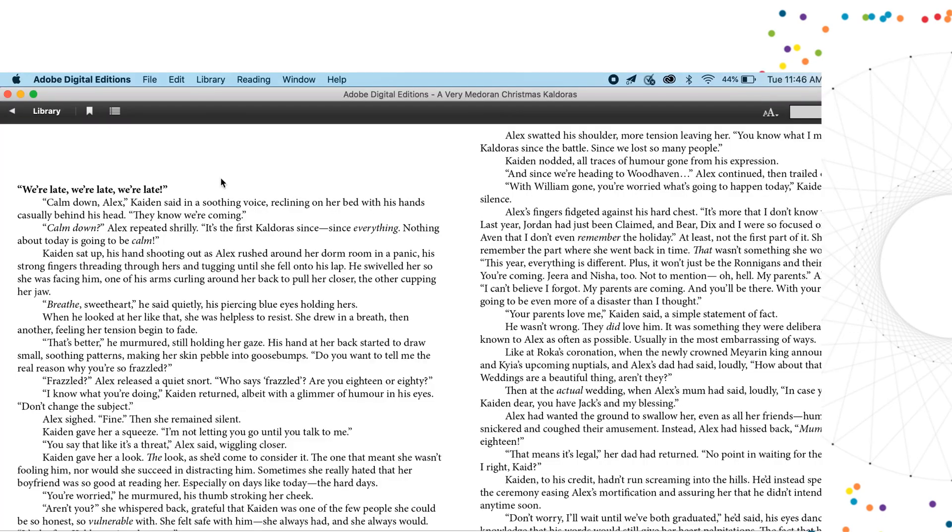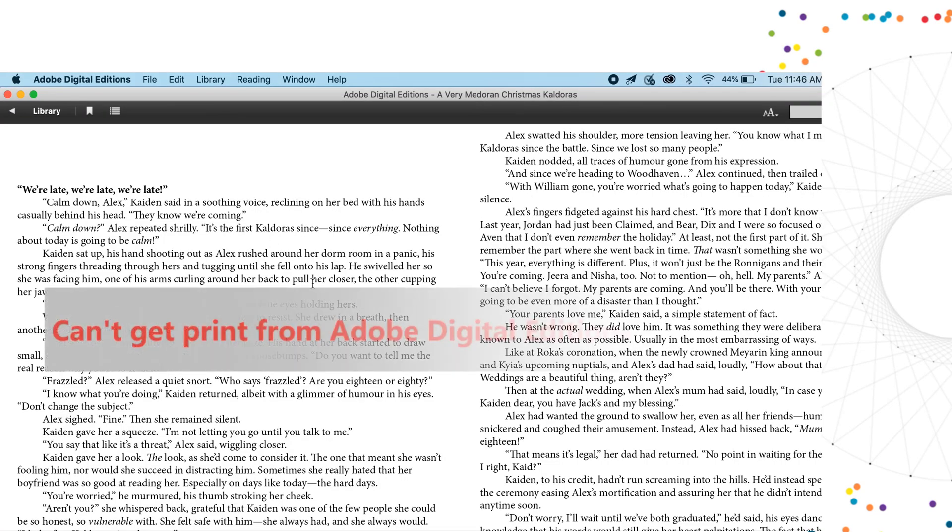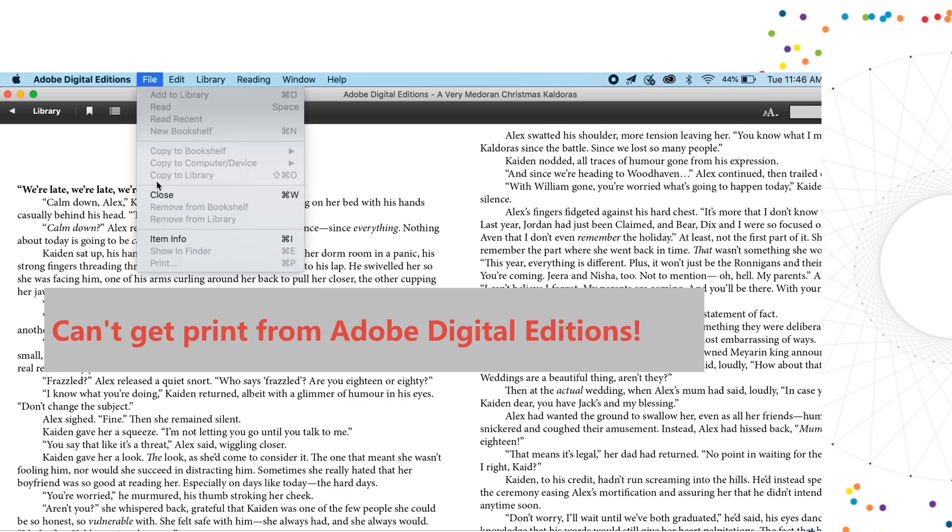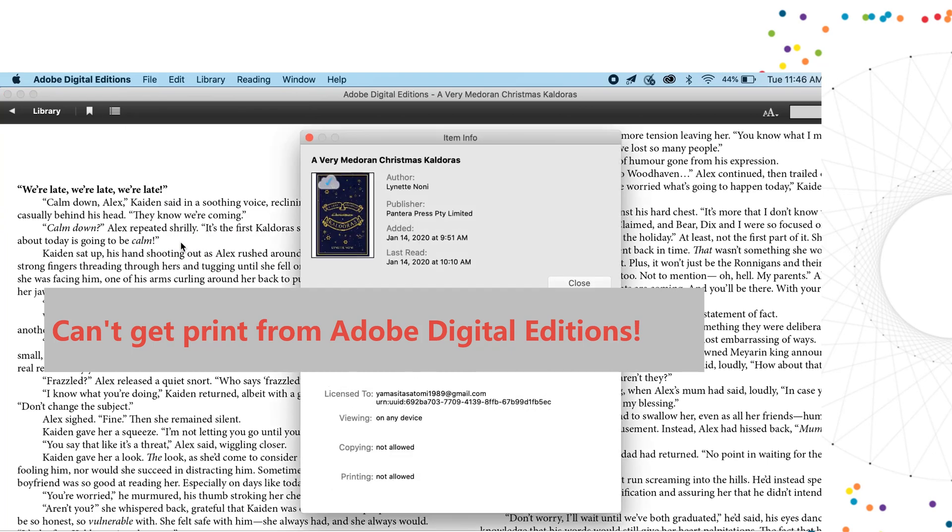When you open the book, you'll find that the print option is grayed out. The reason is that the downloaded ACSM files are protected by Adobe DRM.